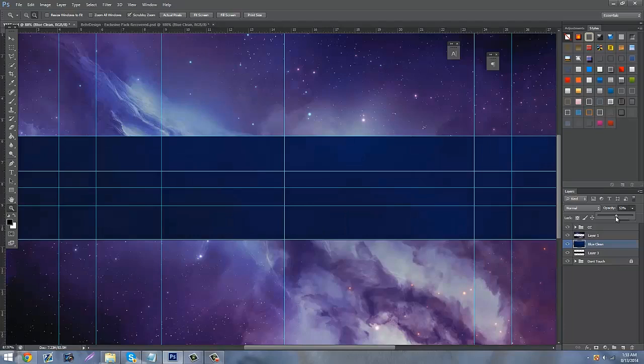You want to get the opacity going — just give it 50, halfway. We don't want it at 100 because it's just going to be too bright. Yeah, there we go, that's good.